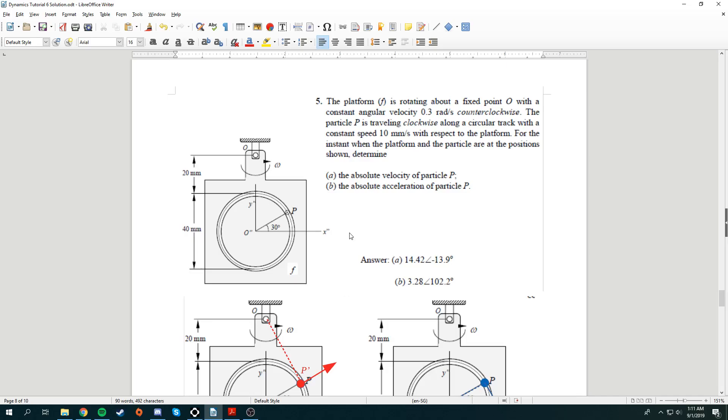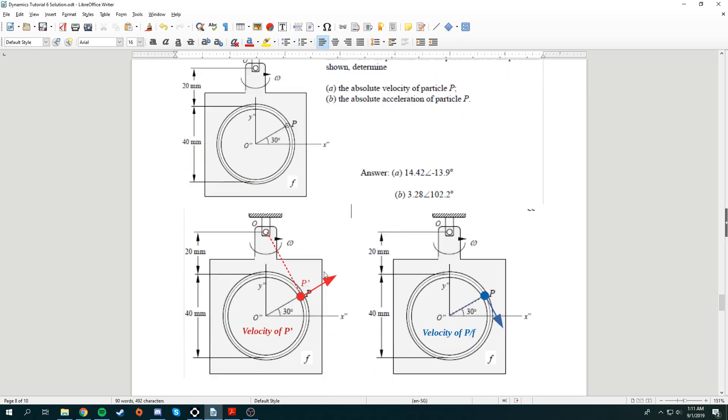For the instant when the platform and the particles are in position shown, determine the absolute velocity of P and the absolute acceleration of P. This question will test your concept, and I think it's a very good question. So let us begin.